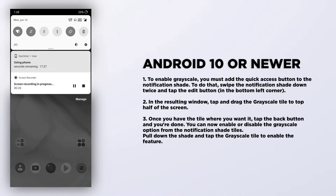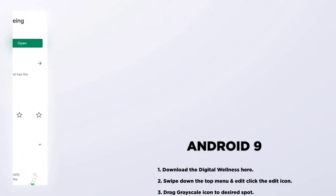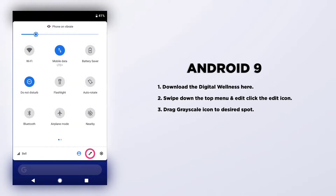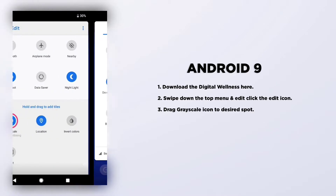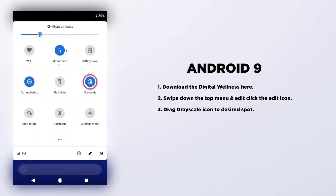This will work on all devices running Android 10 or newer. Now if you are using Android 9, download the app known as Digital Wellbeing. After downloading it, go to your status bar and add an icon known as Greyscale, which will appear in the editing tile section.